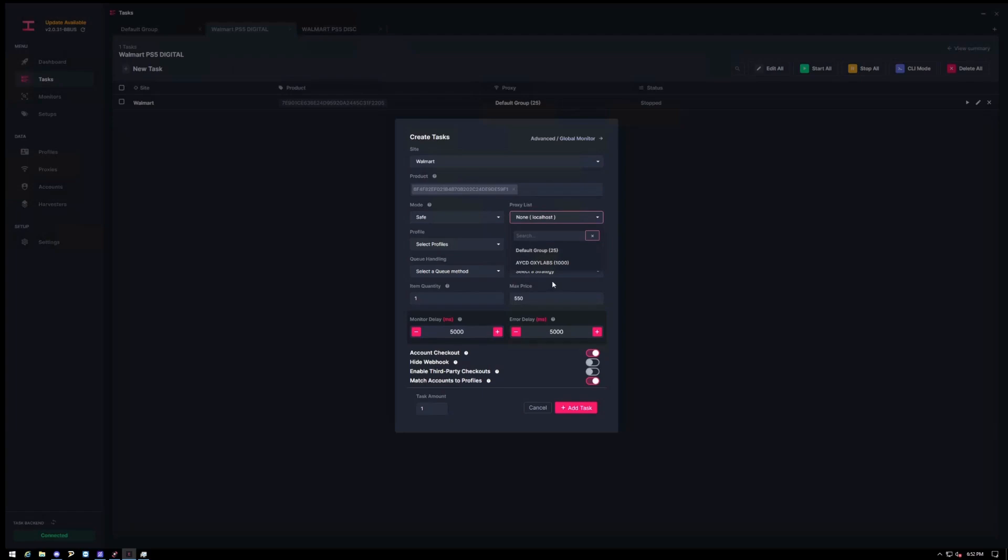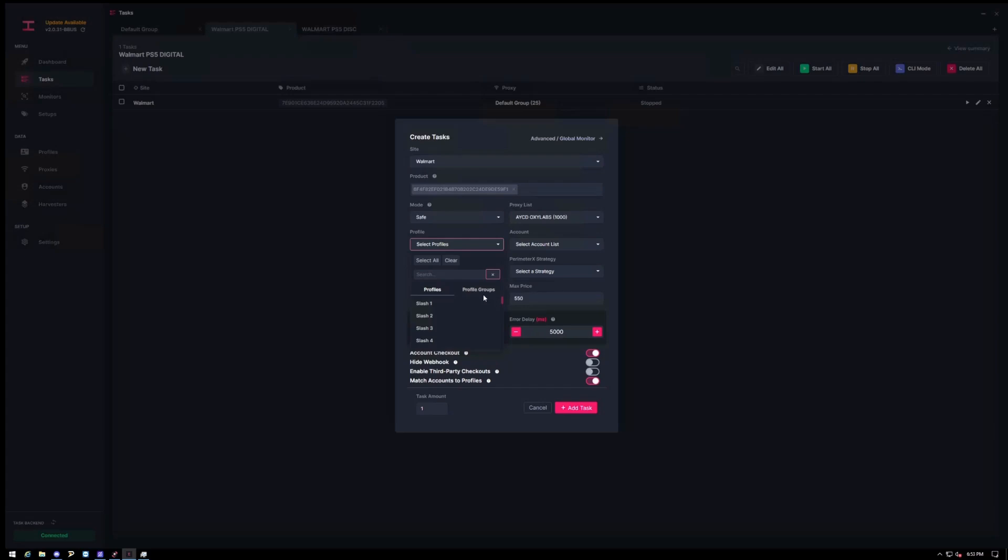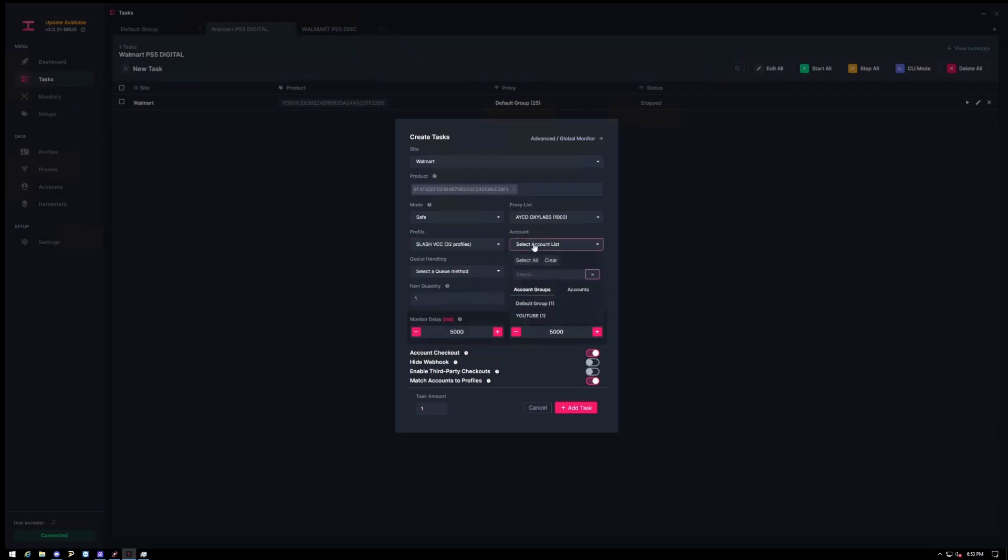And for proxy group, I highly recommend you guys to run some resis. I specifically use AYCD Oxylabs which work really well for Walmart. So I'm going to choose that. I'll leave a link down below on how to buy those as well with a little coupon code that I have. And then finally for profiles, you're going to choose your profile group. Choose that. And then since I just made one in the YouTube group, I'm going to choose that.